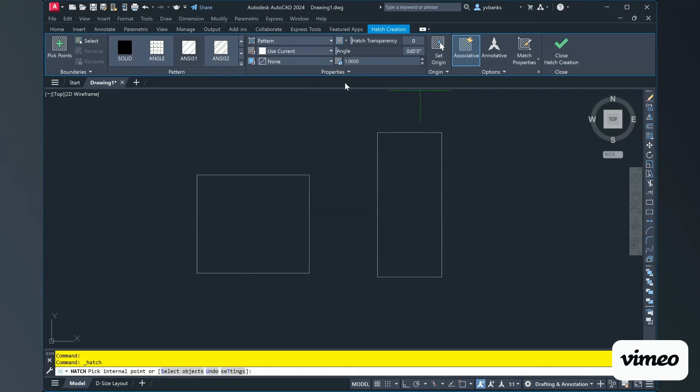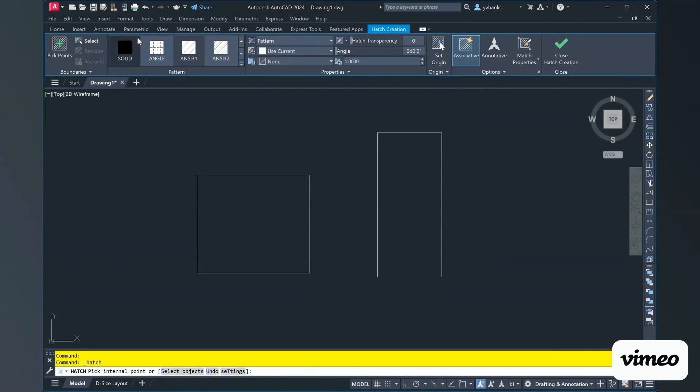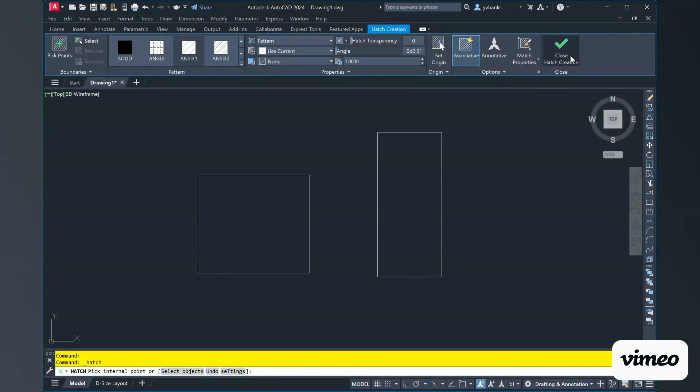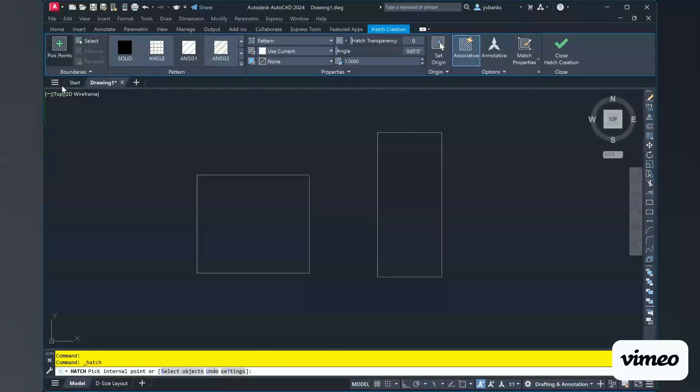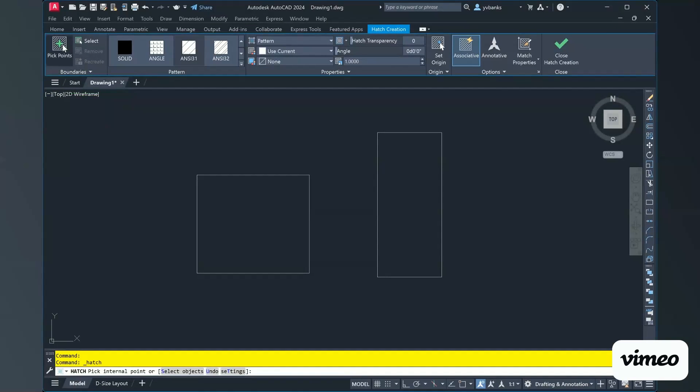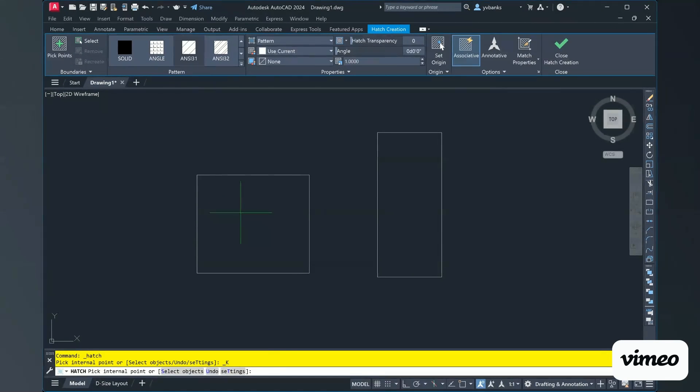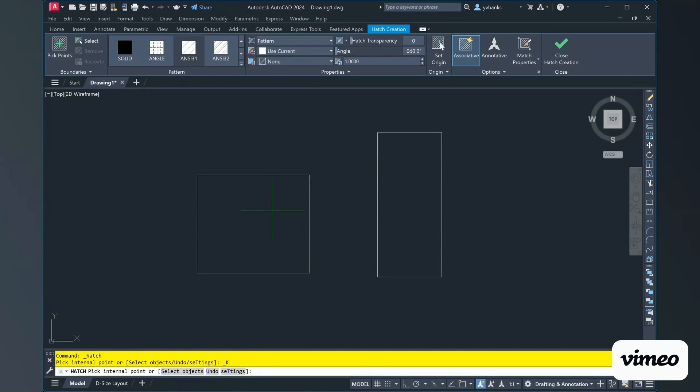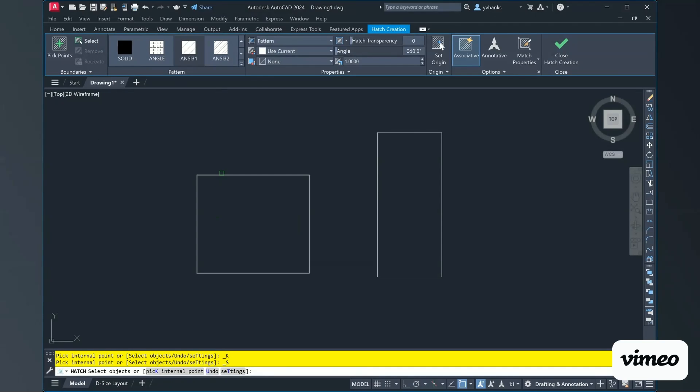In this bar or ribbon we have some options. We have boundaries, patterns, properties, more options and then when we're all finished we're going to click this close Hatch creation. But for now let's look at where we have pick points. If we select pick points it's going to allow us to select inside of our objects where we want the hatch to be inserted. Using the select tool allows you to select the actual shape itself instead of a boundary area.